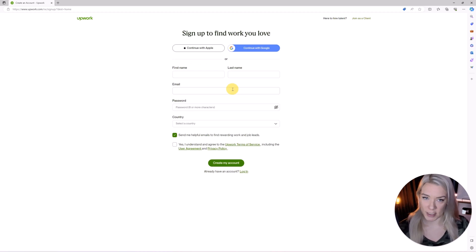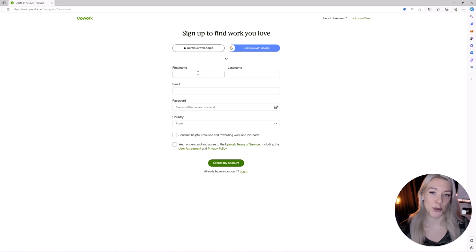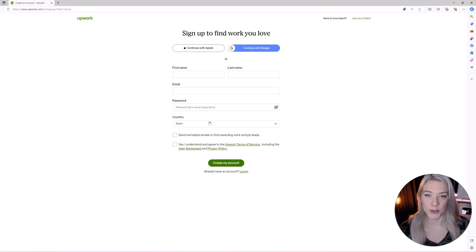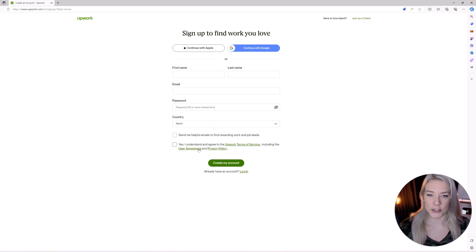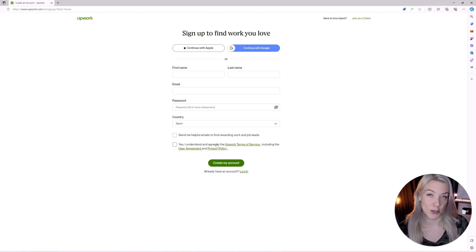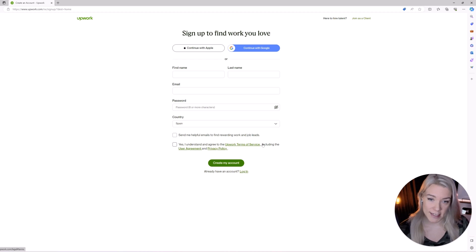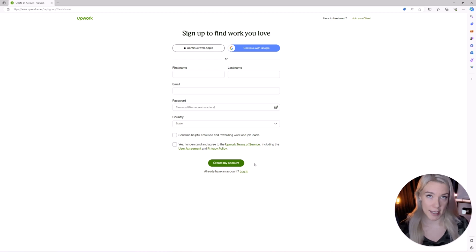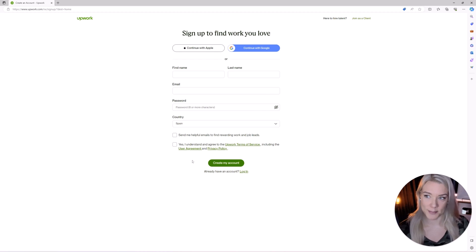So click apply as a freelancer. You're going to put in your first and last name, your email, choose a password and then your country and make sure that you click that you understand and agree to Upwork's terms of services and create your account. Now you can only have one Upwork account so do not create more than one.